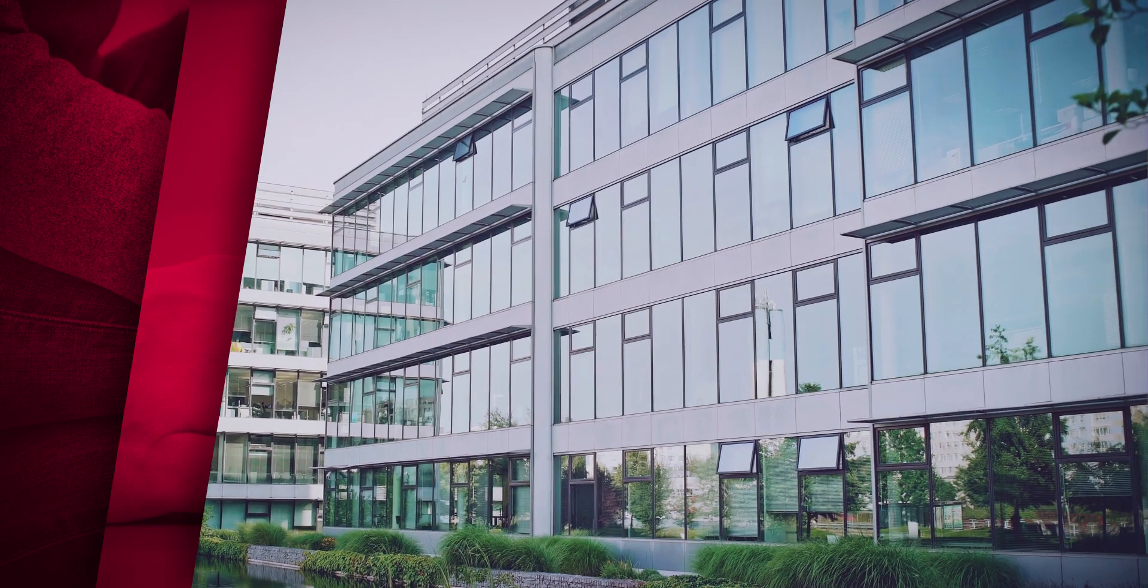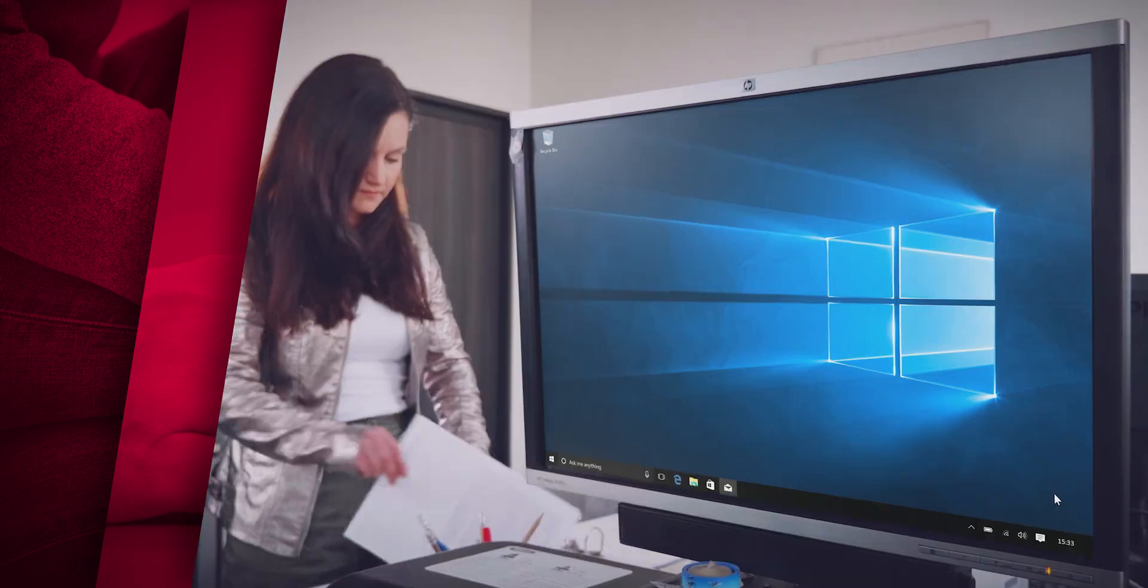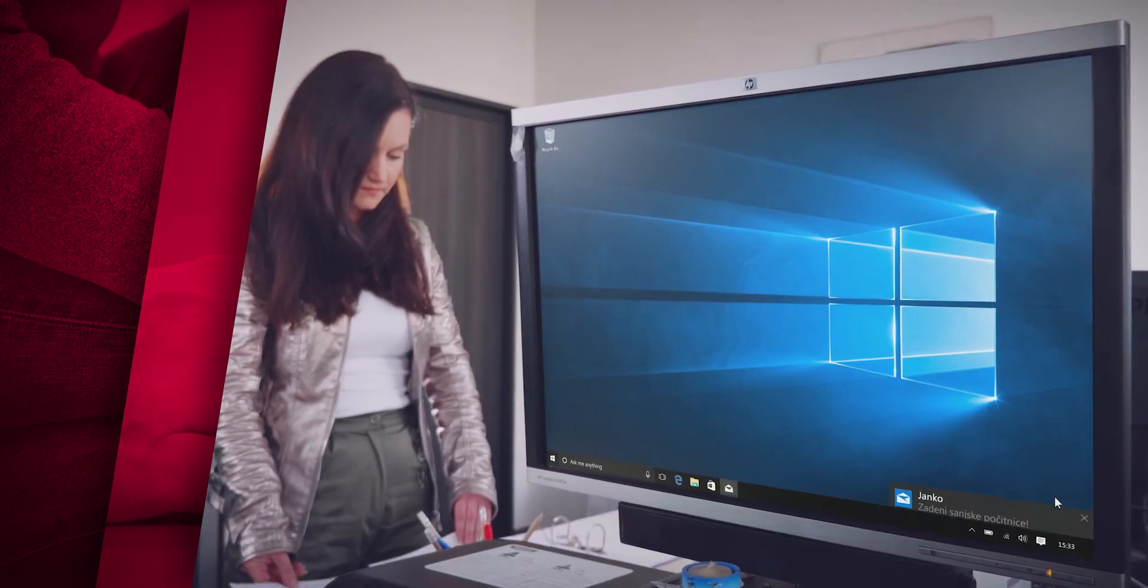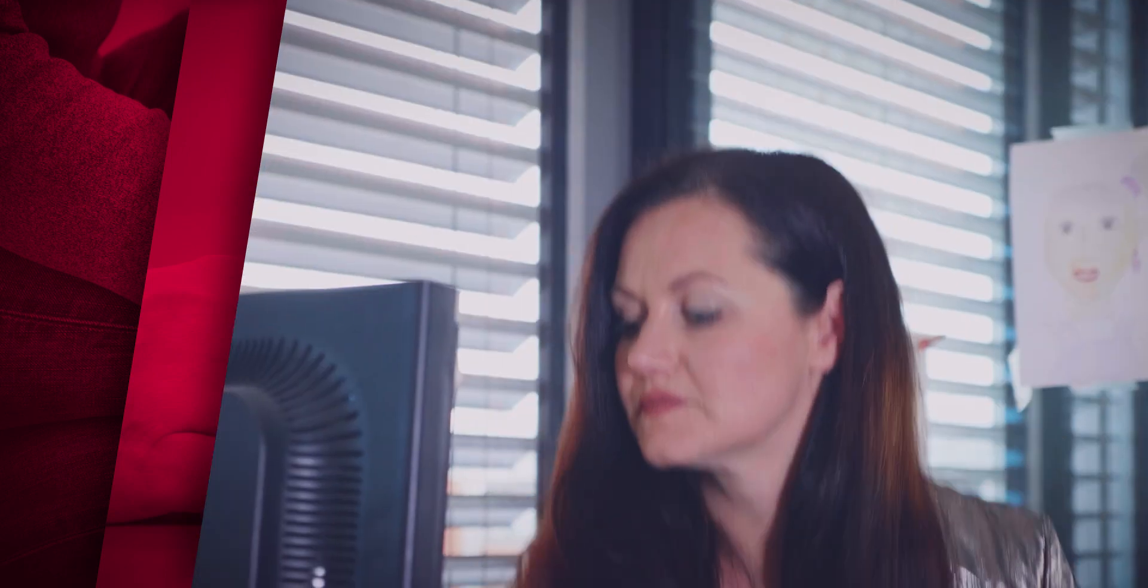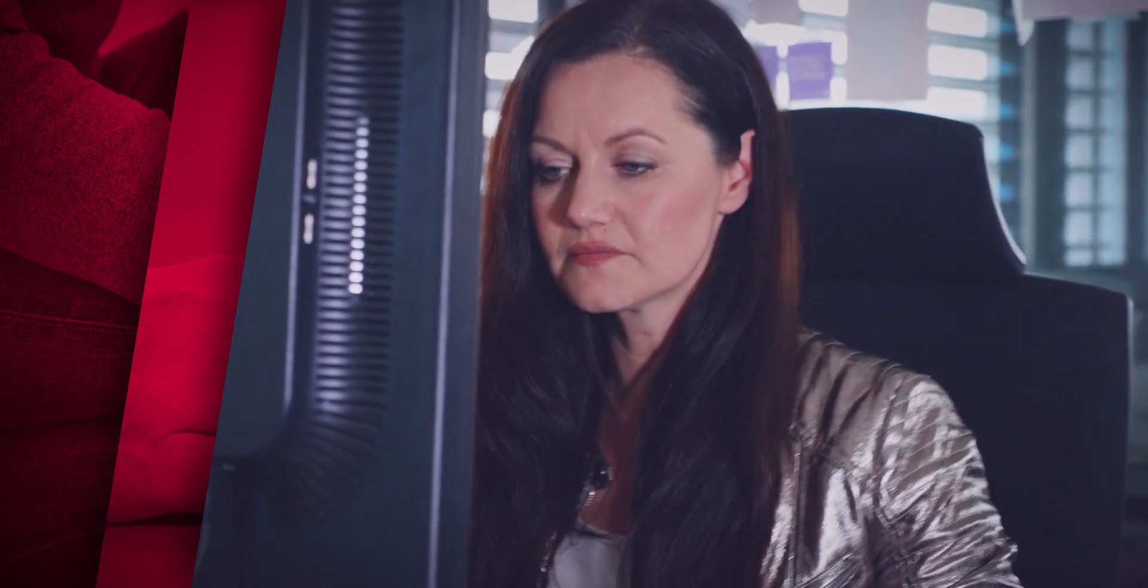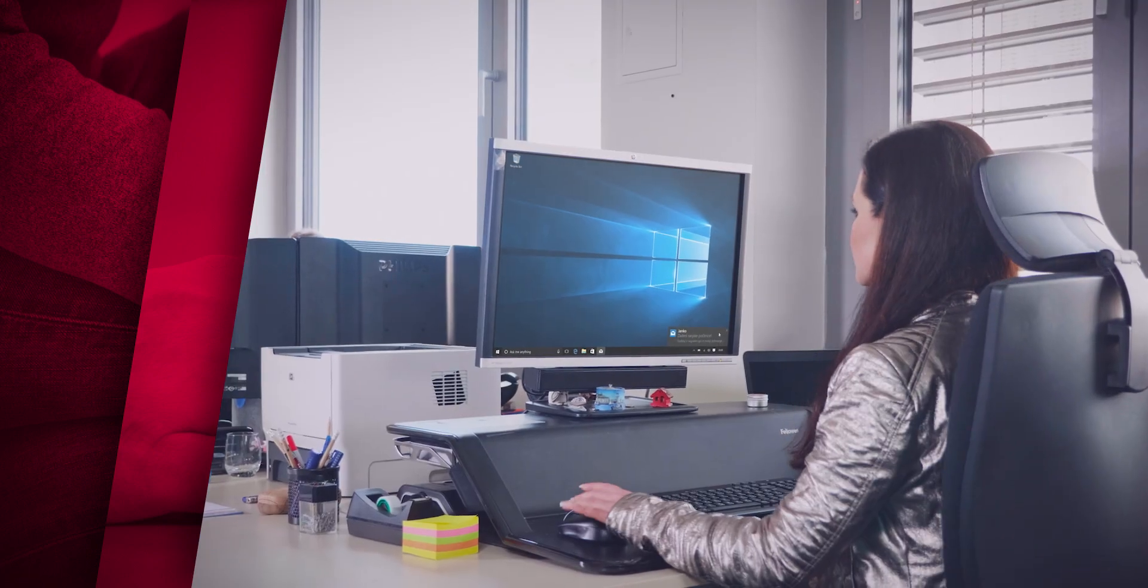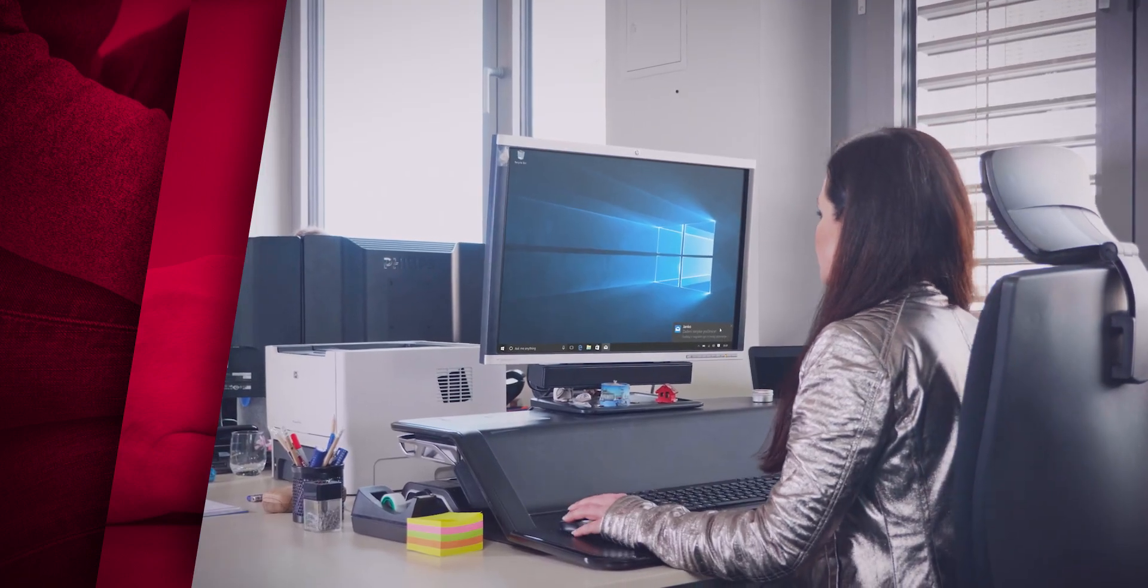Linda works in a consulting company where customer and project data is a carefully guarded trade secret. She receives a ton of email every day.